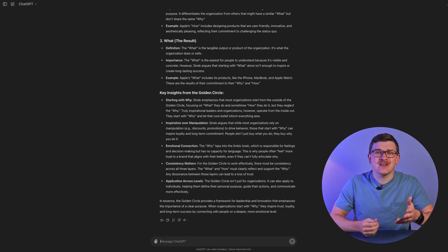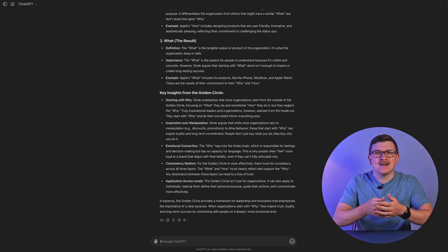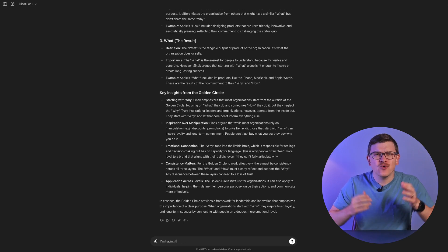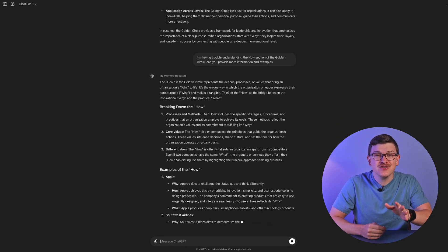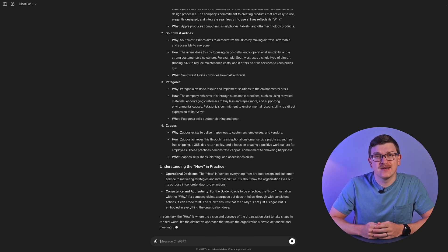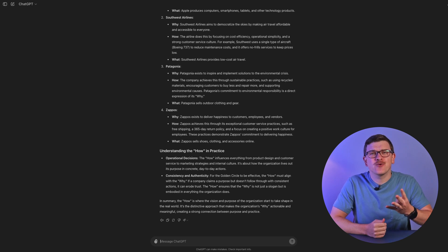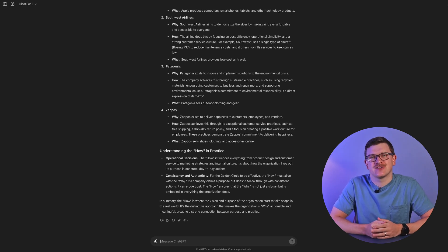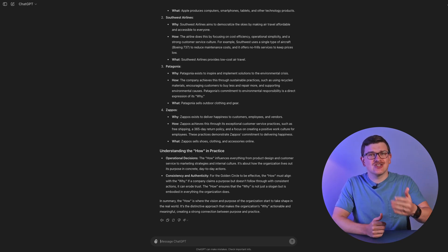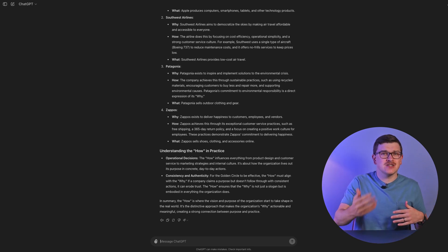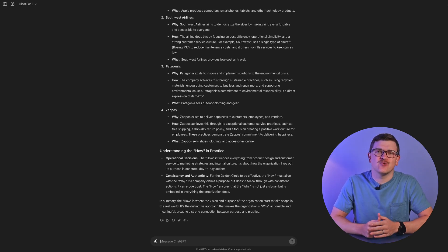In our example, we've now grasped the fact that the golden circle includes why, how, and what. Even though why and what make sense, I need some help with how, and I also think some detailed examples may help. Now we've got a pretty detailed explanation including four real-world examples to help illustrate the points. At this point, we could keep going, selecting additional concepts and asking for additional details and examples until we understand everything to the level we wish.